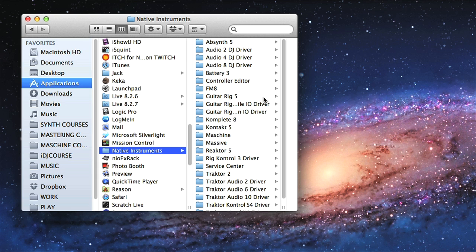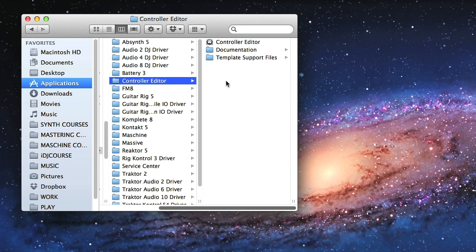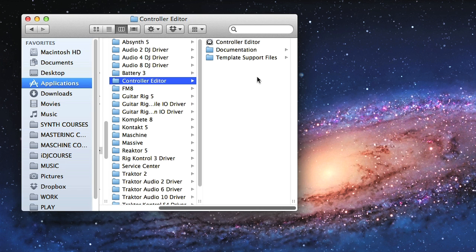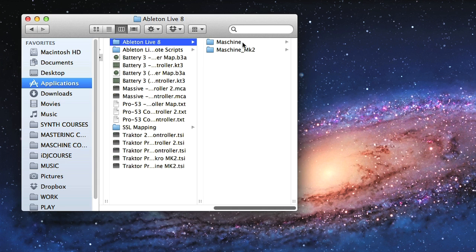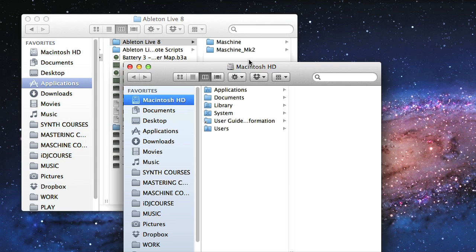Next thing is to place the new template files for Maschine into Live's Remote Scripts folder, which you should do before booting up Live. You can find these files in a folder called Template Support Files, then Ableton Live 8, then Maschine or Maschine Mark 2, depending on which version of the hardware you have.